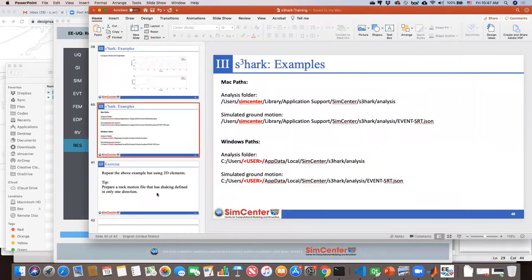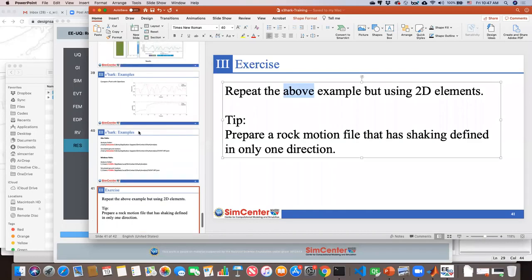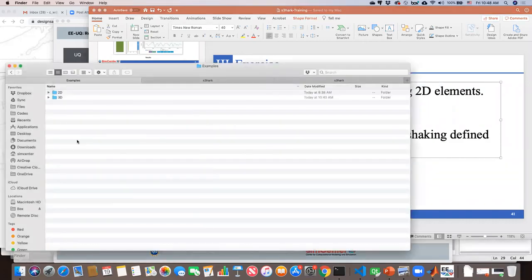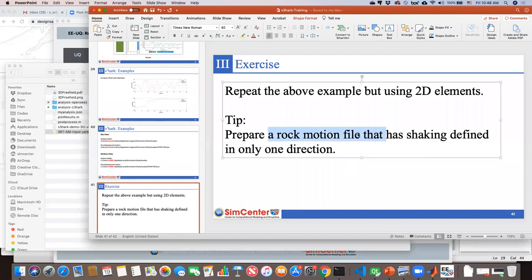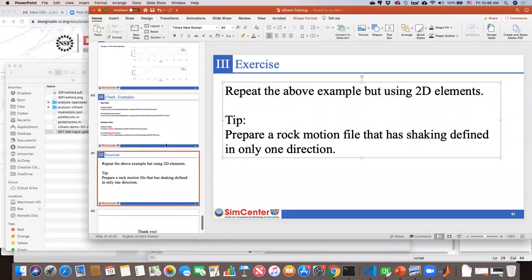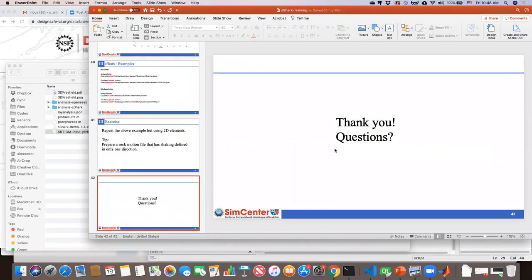That concludes the main presentation. There is an exercise: repeat the 3D example but use 2D elements by modifying the rock motion file to include only one directional shaking, then compare the results from 2D elements versus 3D elements. Thank you, and I can take questions now.